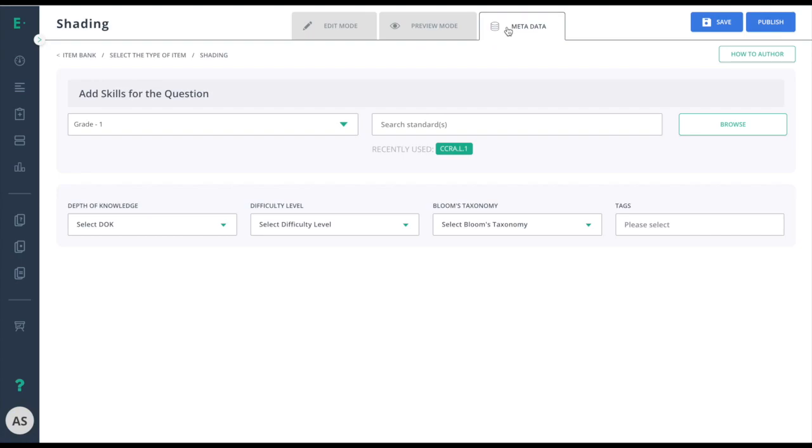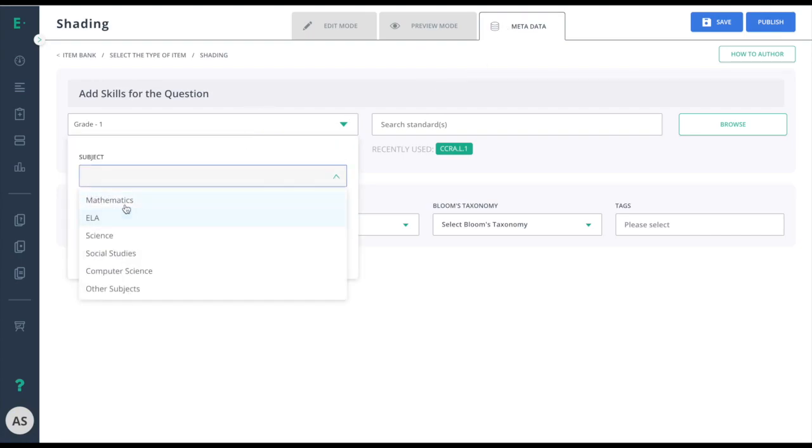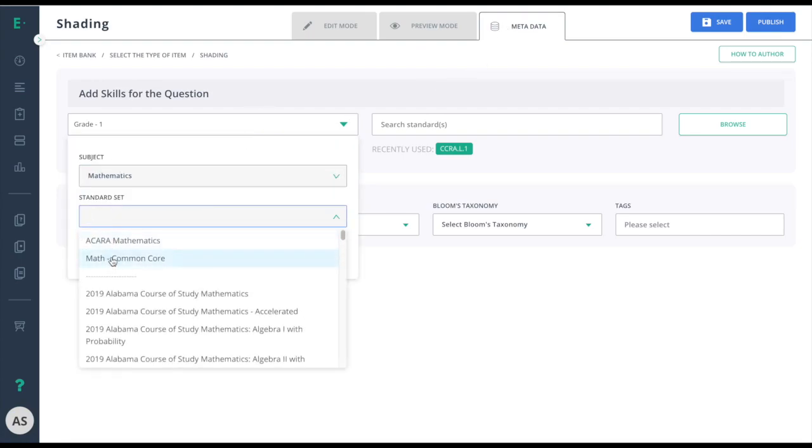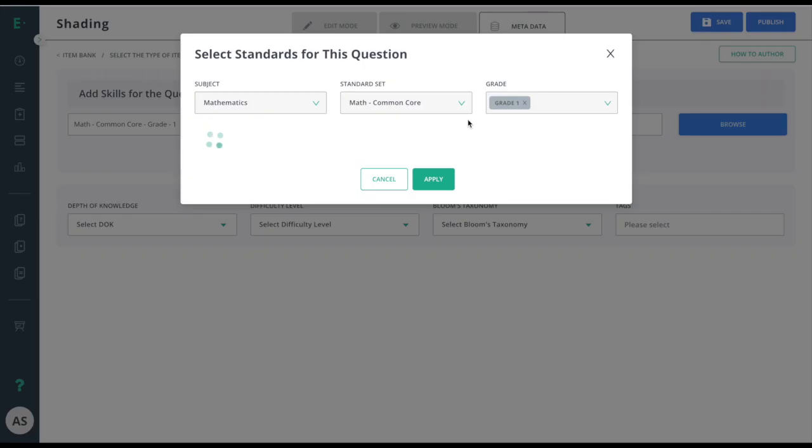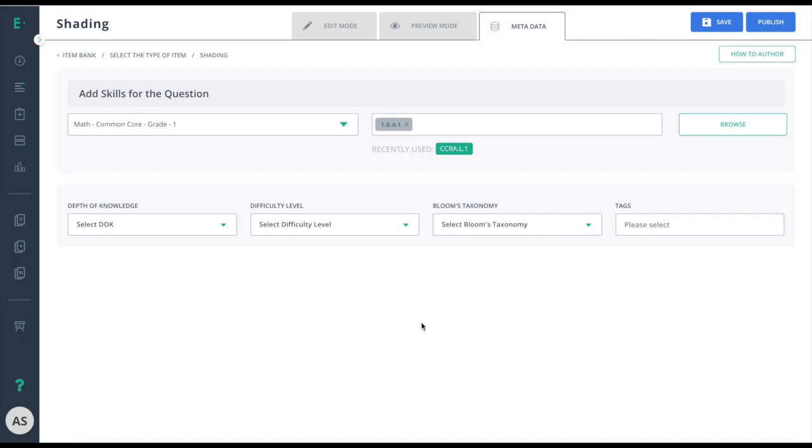I'll finish up by going to metadata to select my standards and clicking on publish to make this item available for assessment use.